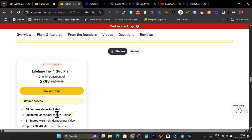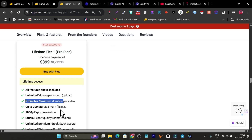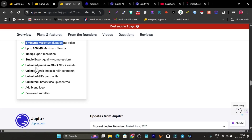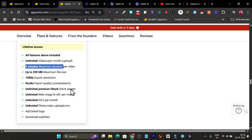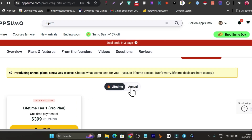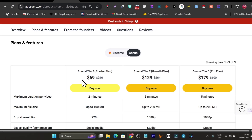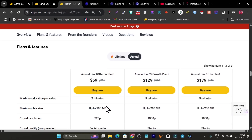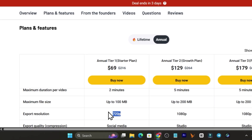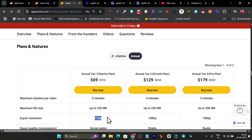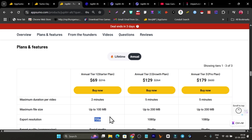I know it's a little bit expensive, but look at the features and credits you're getting: unlimited videos per month, up to 5-minute videos, 200 MB maximum file size, full HD export, unlimited premium stock, unlimited web images, b-rolls, GIFs, photo/video uploads, and brand logo. With the annual plan starting at $69, you're limited to 2-minute videos, 100 MB file size, and 720p export resolution — much less.